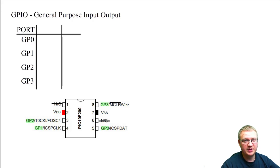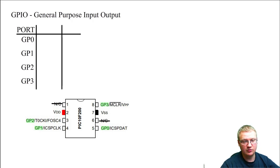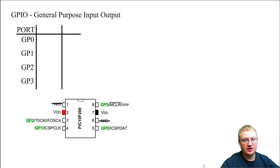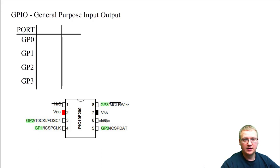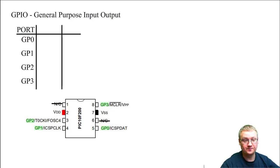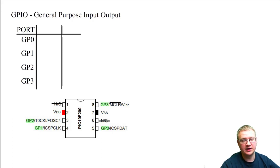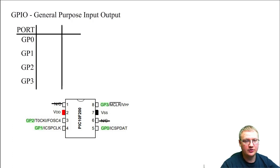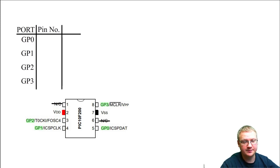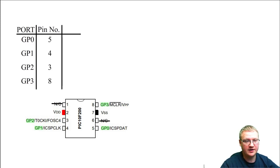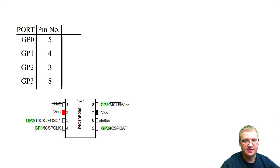Those pins are also called ports. In this case we've got just one port. As we're going to see later, some PICs have got more pins in the port and some of them have got more ports with more pins. But at the moment we've got one port with four pins that we can use. Those pins have got the numbers: five, four, three, and eight. These are the pin names on the microcontroller.